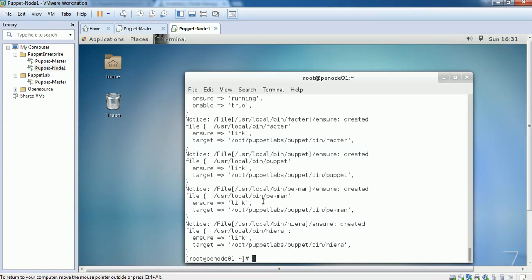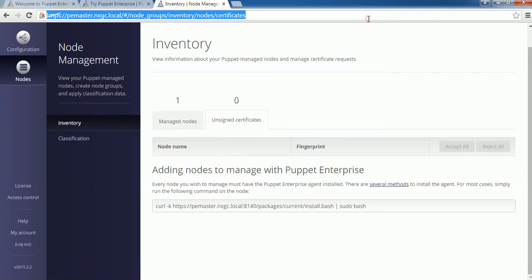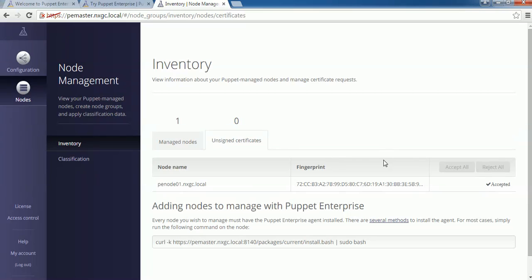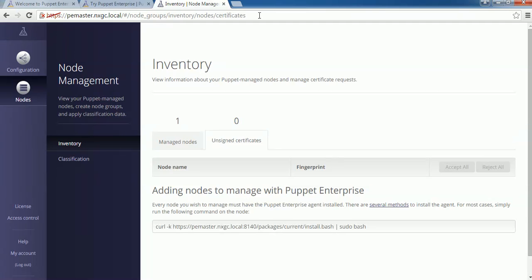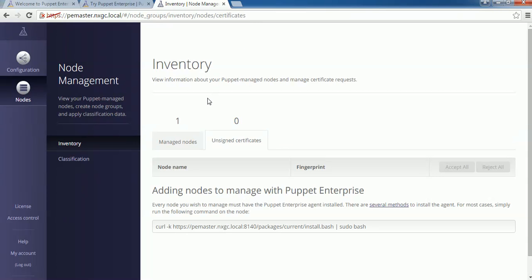What happened now is Puppet Agent has been installed and it has sent a certificate signing request to Puppet Master. You can see that Pnode01.nxgc.local is waiting for its certificate to be signed by Puppet Master. You can click on Accept, which will make the signing successful.